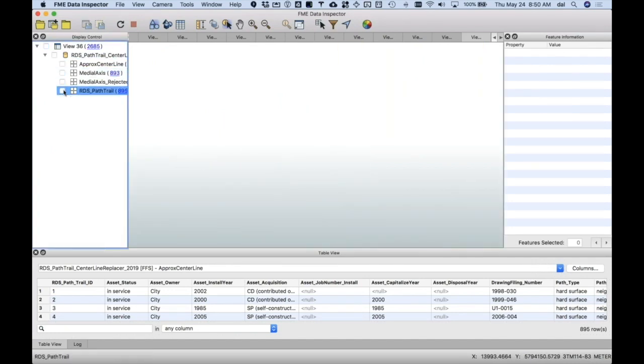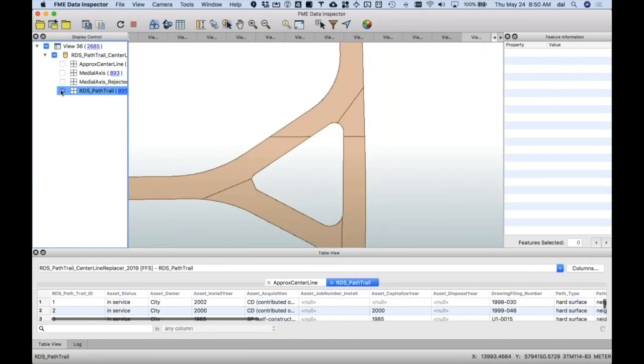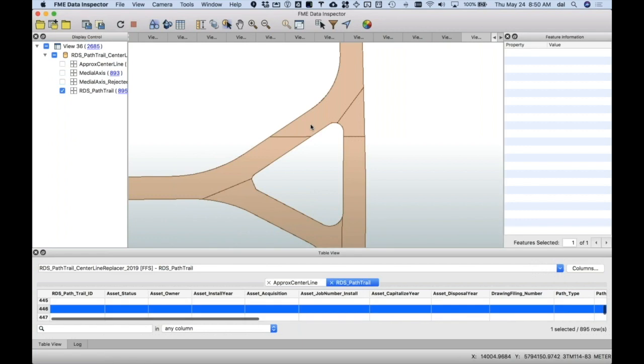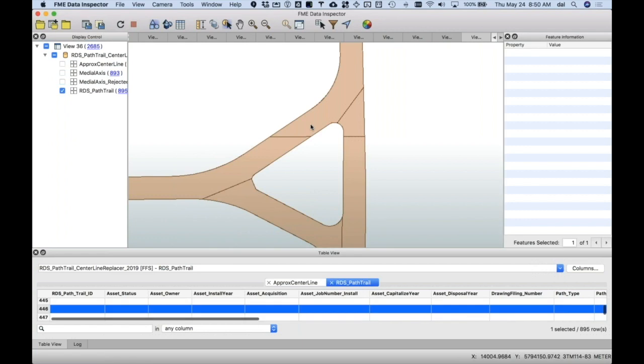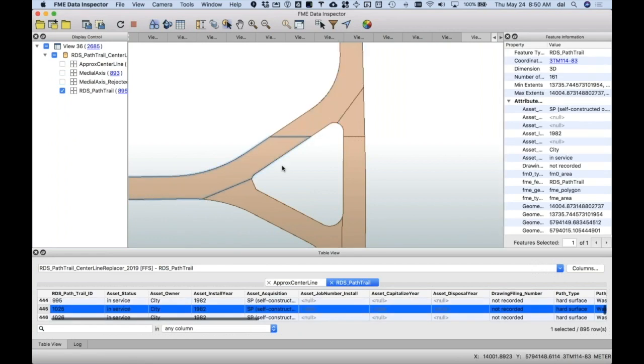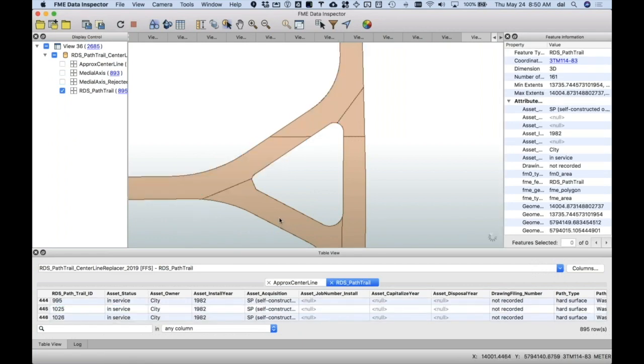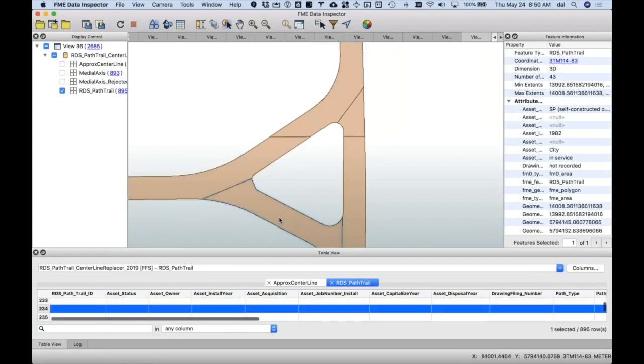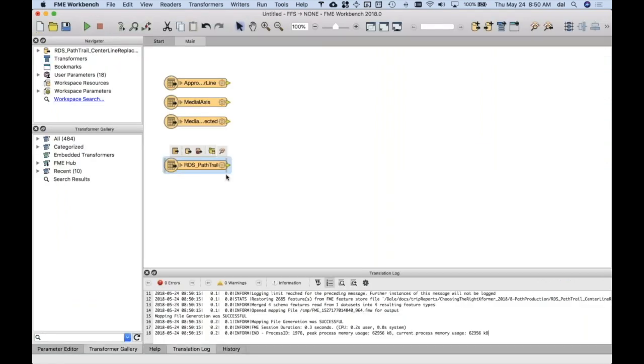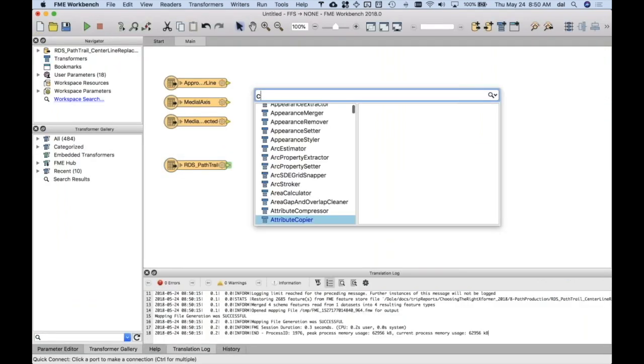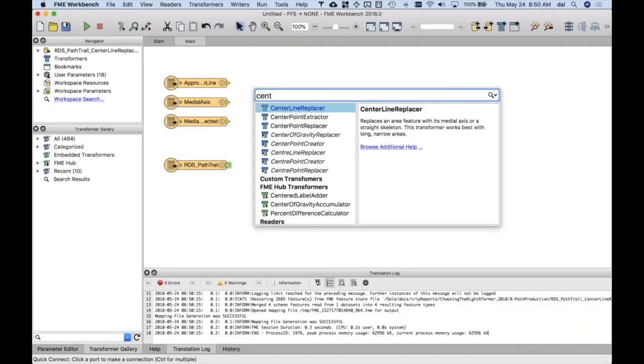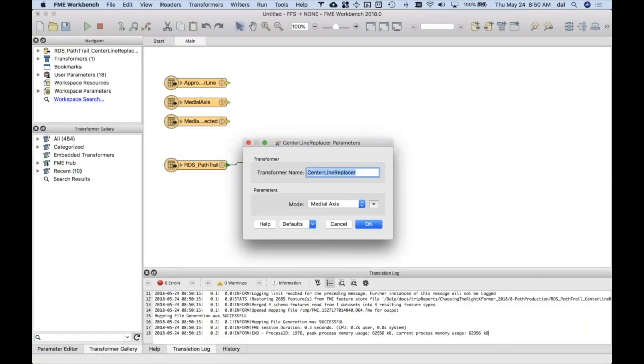So the customer wanted centerlines. Basically the customer wanted to replace his path polygons with lines. The transformer that is used is the centerline replacer.